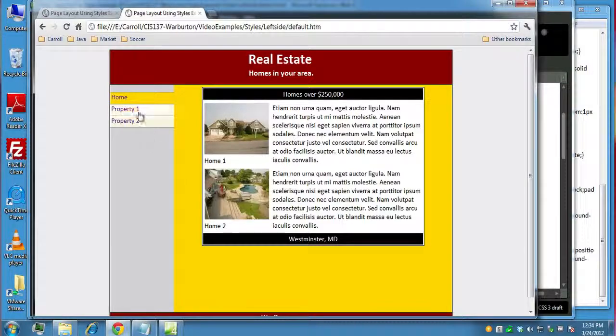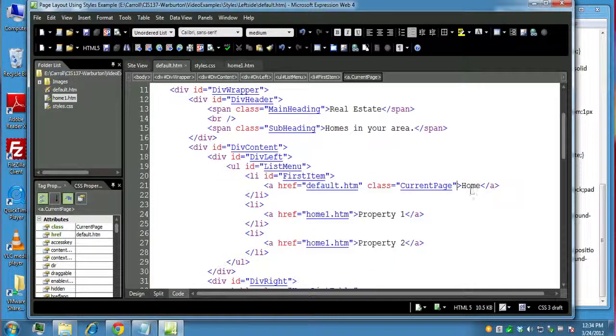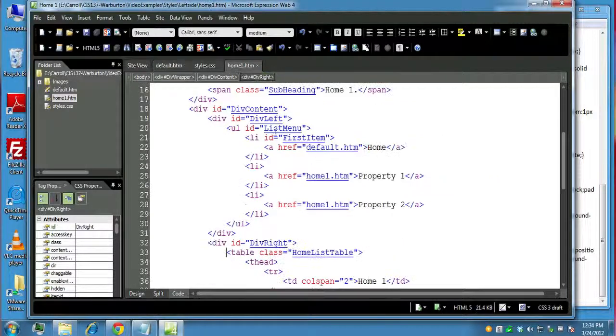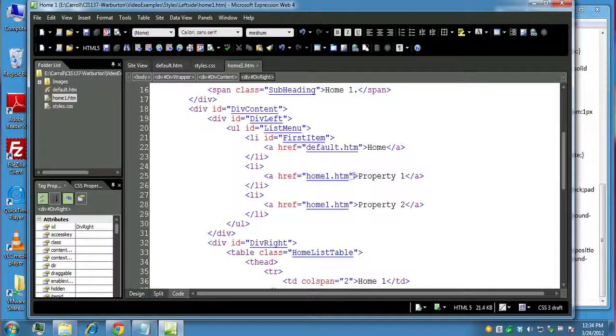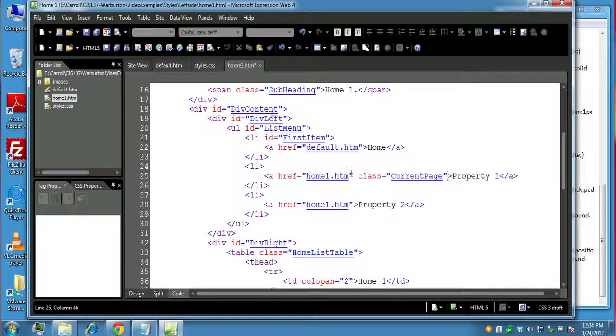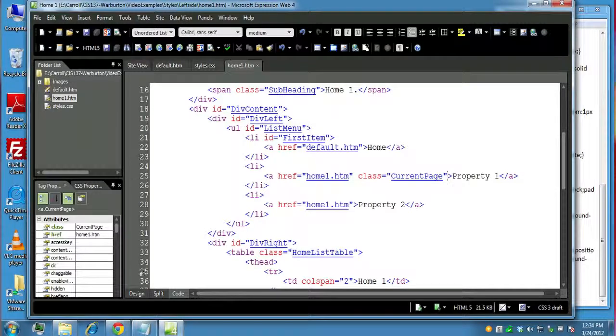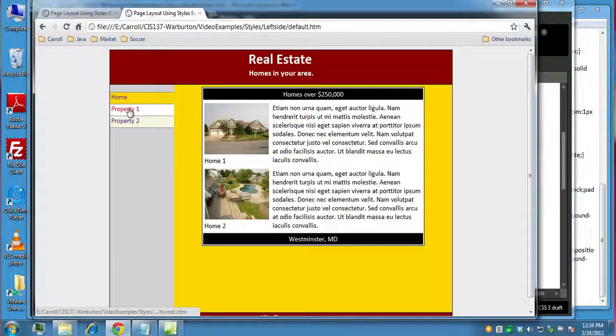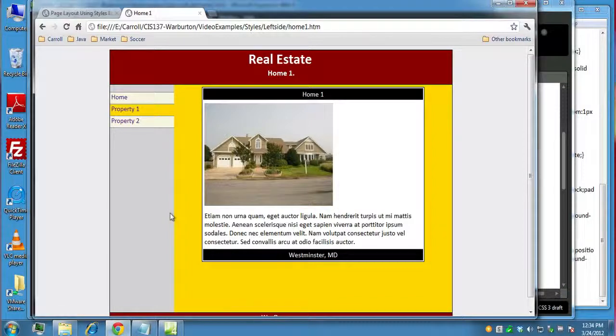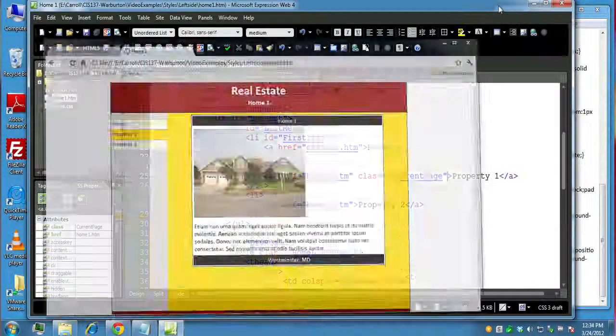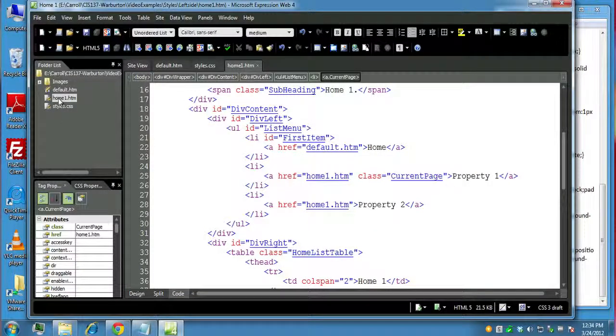So we're going to do the same thing for property two. So what do we do? We come over and we take this current or this class, and we come over to home one. And now on property, home one or property one, make that the current page. And then let's preview this in the browser. So now if I click on property one, now that's the current page. And so you could do the same thing for property two. And now all you have to do is really is white click on home one and rename it property two and then change everything else inside the way you need to do it. So that concludes how to create a menu on the left side of our web pages.